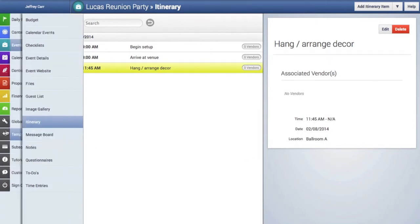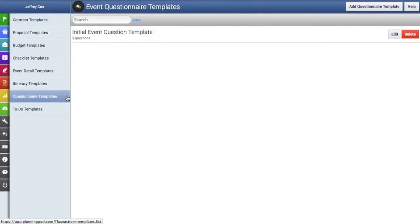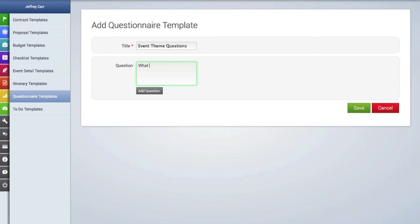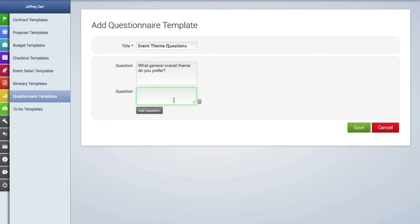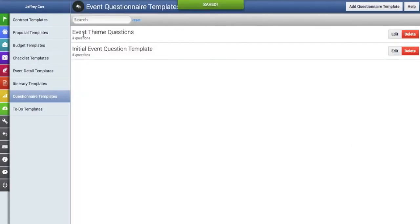Now let's create a questionnaire template. We'll go back to the templates area, click on the questionnaire templates tab, and click the button in the top right-hand corner. We'll give this questionnaire a title, then add our first question. To add additional questions, just click the add question button and we'll add a few more. In the questionnaire template — as well as in the budget, checklist, itinerary, and to-do templates — you can add an unlimited number of items. When finished, click save. Here's our new questionnaire template with the ability to edit or delete it.